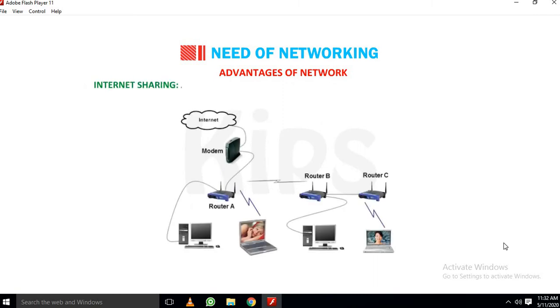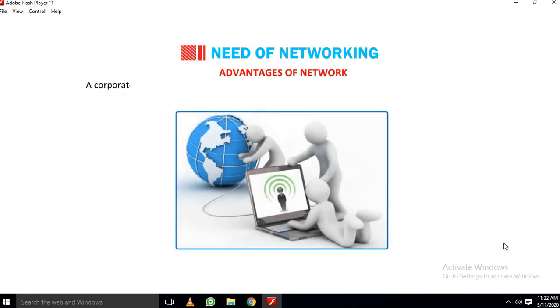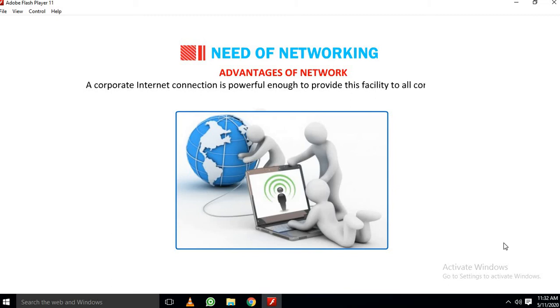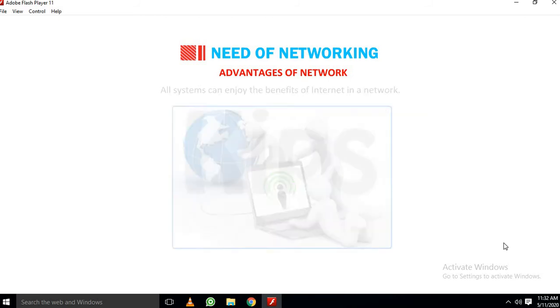Internet sharing: A network reduces the cost of installing internet facility into individual computer. A corporate internet connection is powerful enough to provide this facility to all computers in a network. All systems can enjoy the benefits of internet in a network.